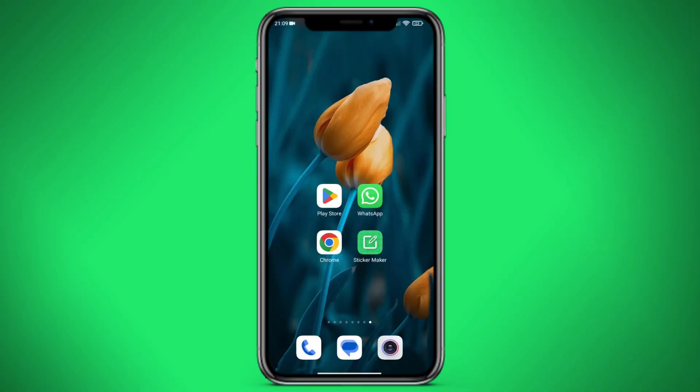Hello, in this video we will learn how to create GIF stickers in WhatsApp.